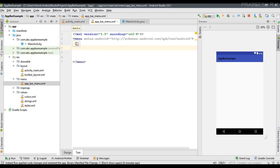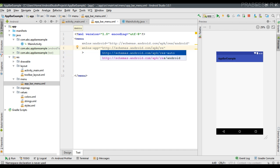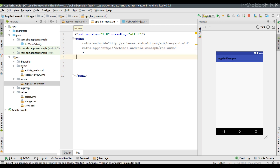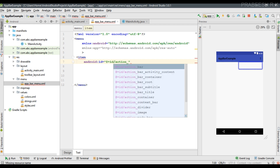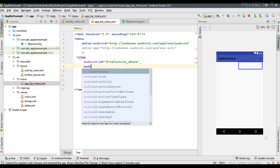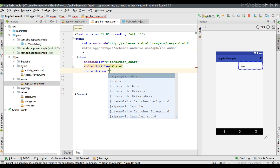The root element is a menu. We need one more XML namespace — copy and paste it here, change the identifier name to app, and set it as a resource auto. Now I am going to add items to the app bar menu. For the first item, specify the id as action_share, the title as share, and the icon — the icon is available inside the mipmap folder with the name ic_share.